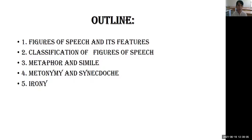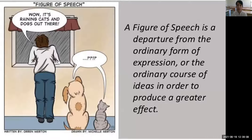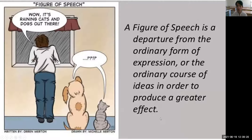First of all, what is a figure of speech? A figure of speech is a departure from the ordinary form of expression, or the ordinary course of ideas, in order to produce a greater effect. For example: 'Wow, it's raining cats and dogs out there.' Here, 'it's raining cats and dogs' is a figure of speech.